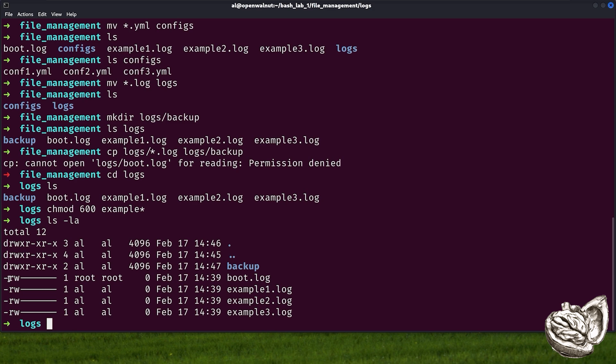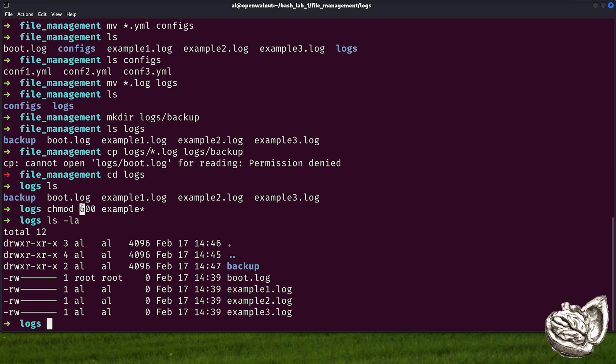And do you remember that I've mentioned that the read has numeric value of four and write has numeric value of two? Well, that's how we get the six in chmod. It would be seven if we would have all three: read, write and execute. As you remember, the permission error we got earlier for boot.log. That was because we used root permission to copy this file.